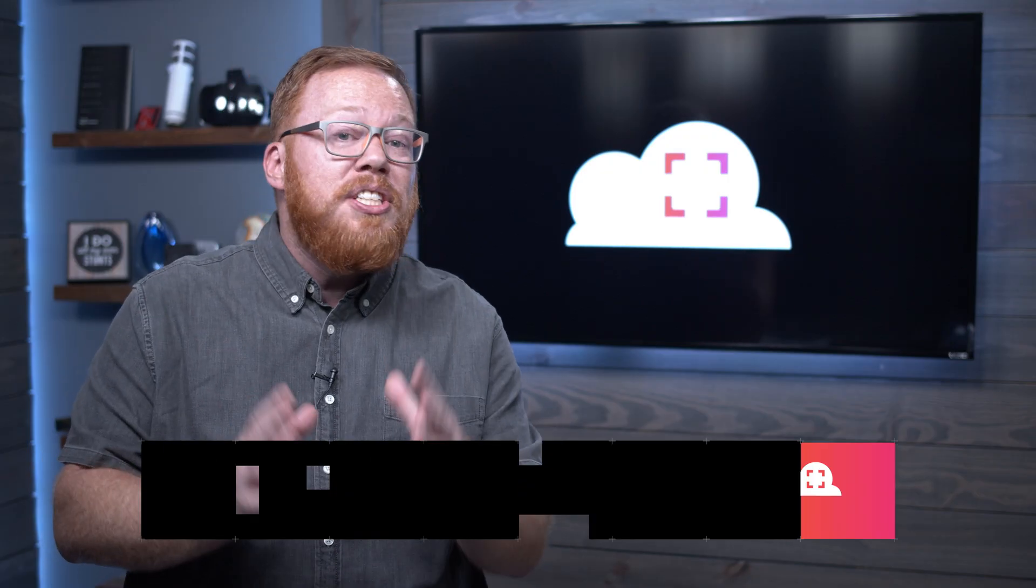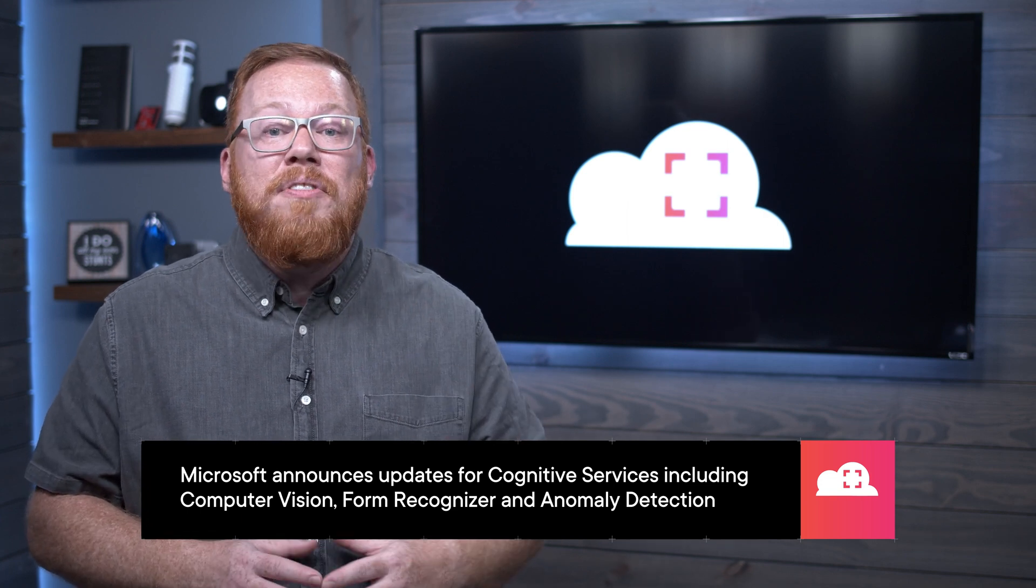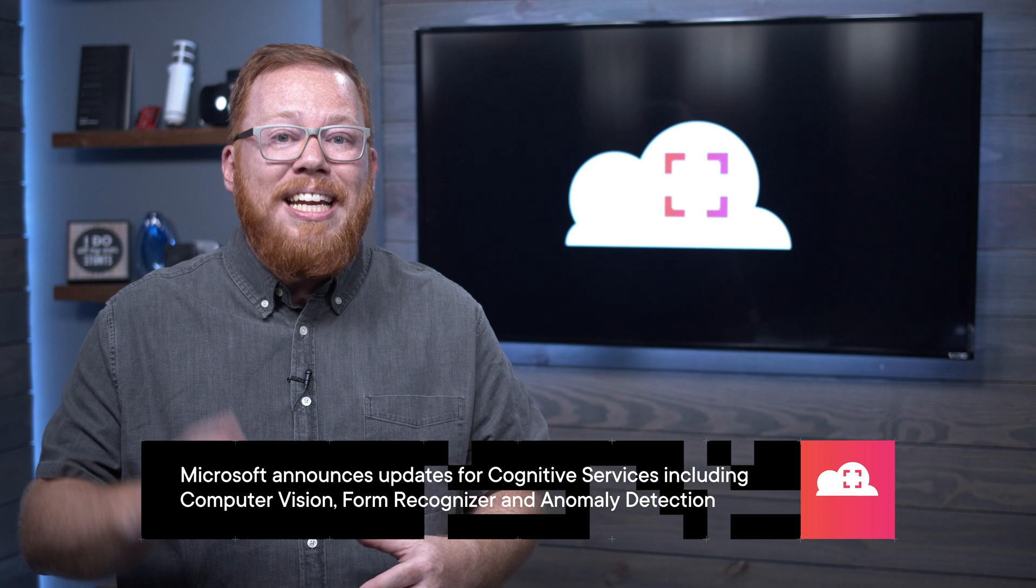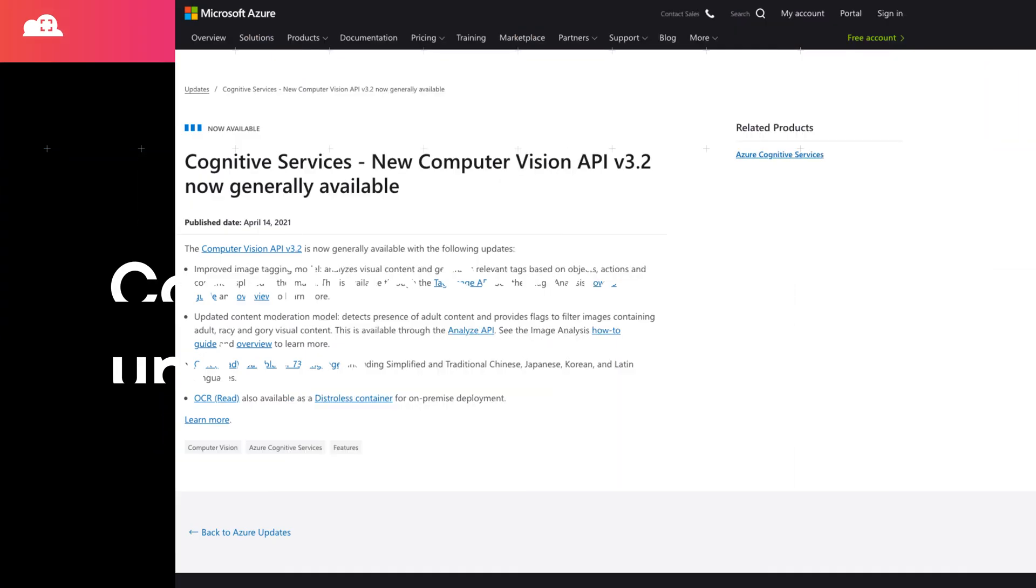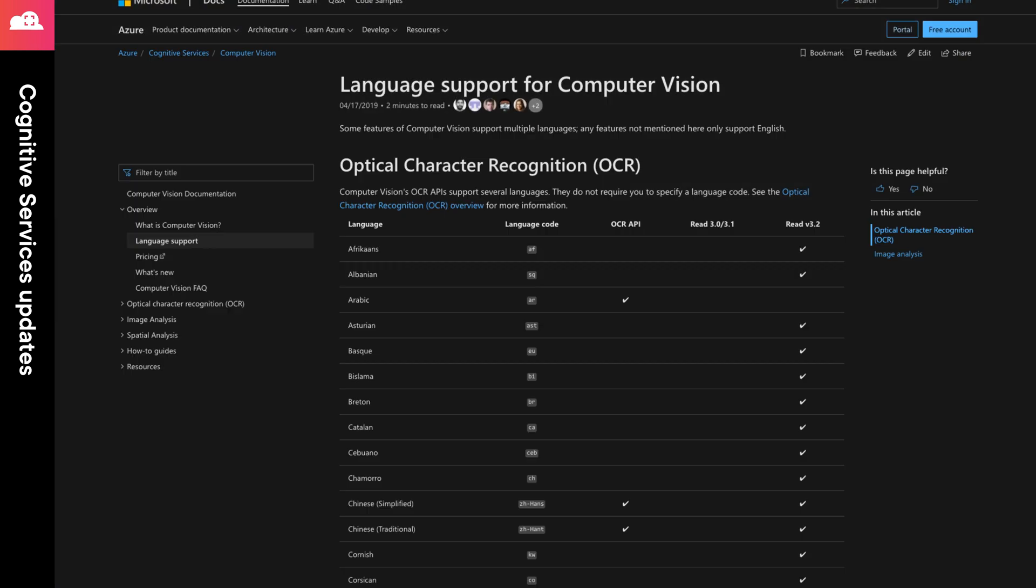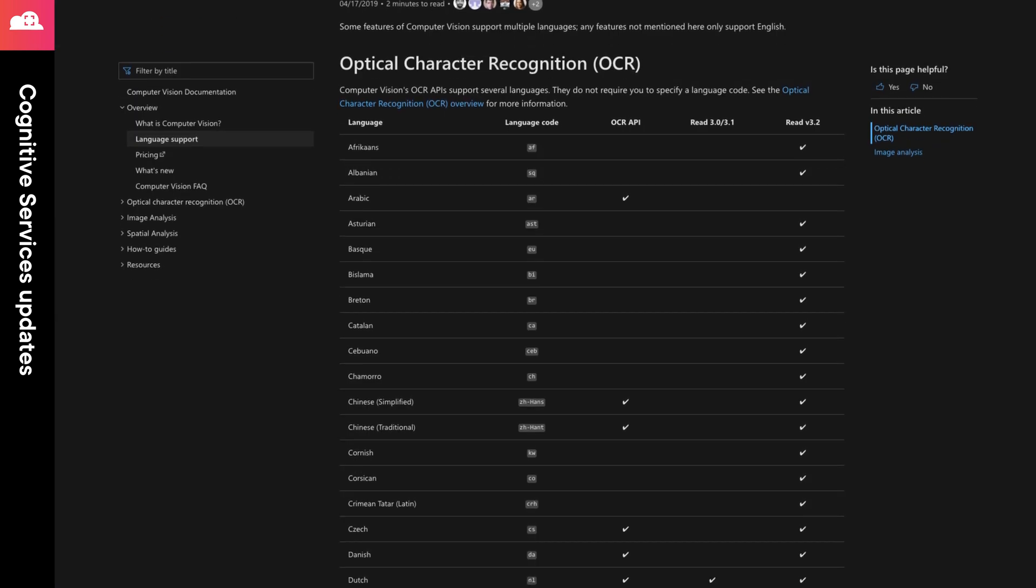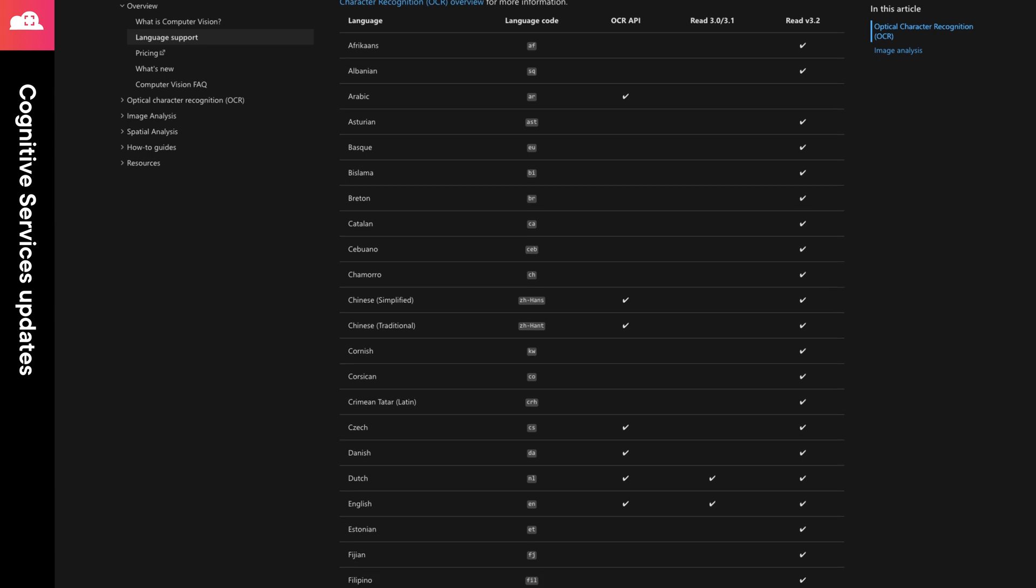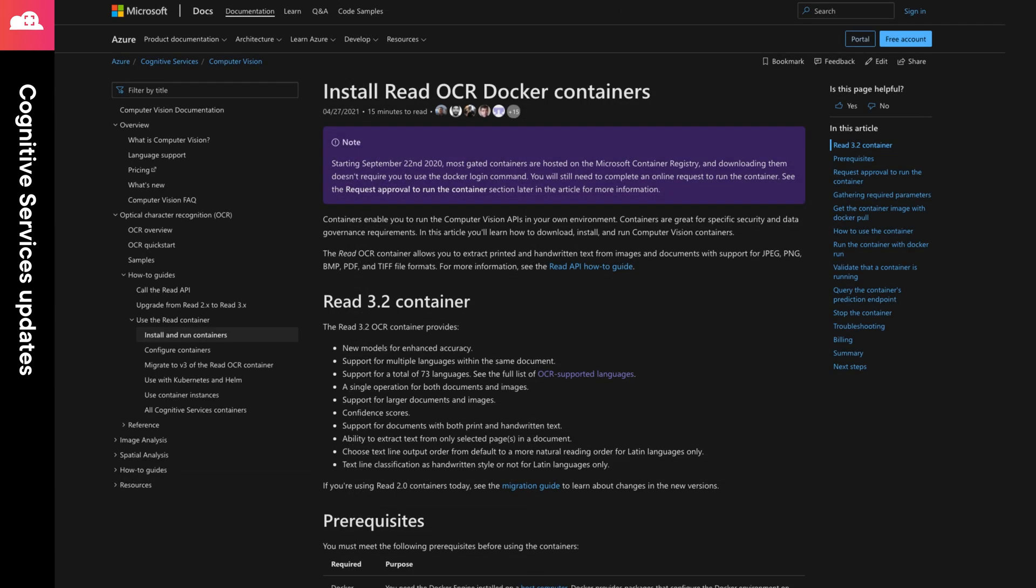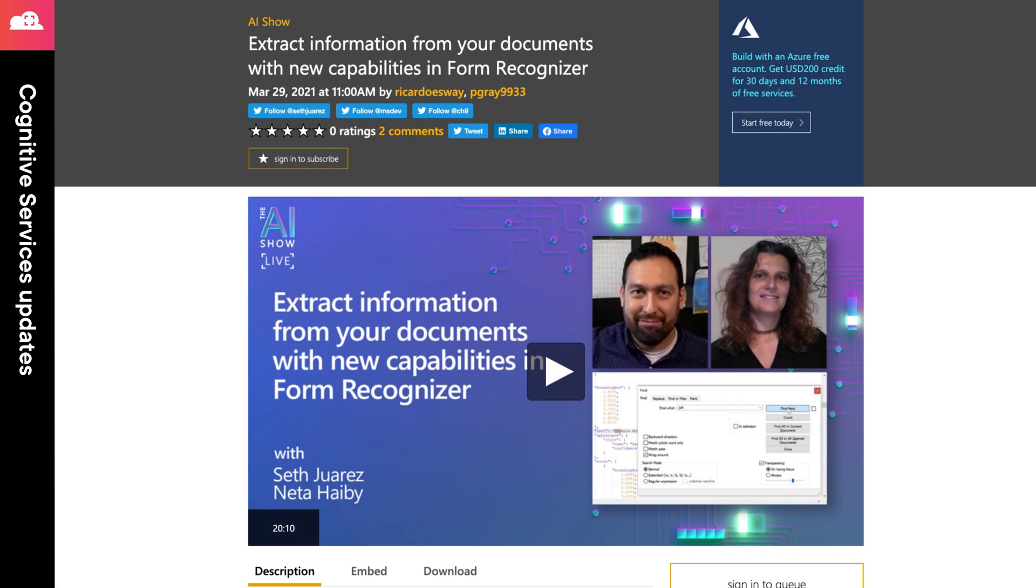I don't generally include service updates in the featured announcements, but Cognitive Services has multiple updates that provide some new functionality that you can leverage. First, the Computer Vision API version 3.2 is now generally available. And with this release, there is now additional support for OCR text extraction across 73 different languages. They have even provided a way for this functionality to run on-premise with a container that you can deploy. With this capability, you can now also do more extraction from forms using Form Recognizer across all 73 of those languages. I've included a link to a video on MSDN that will walk you through the new capabilities in this feature.